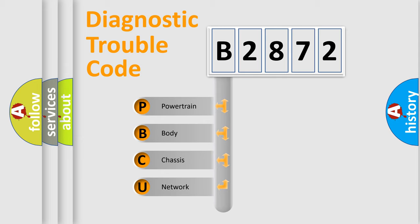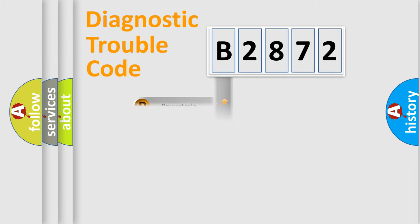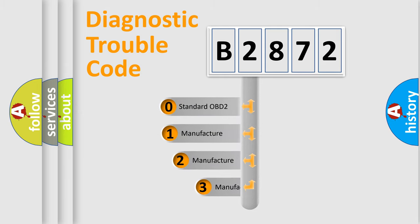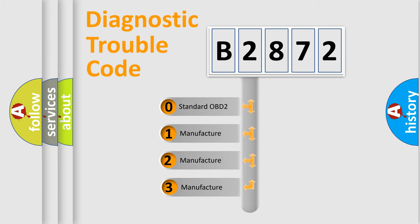We divide the electric system of automobile into the four basic units: Powertrain, Body, Chassis, Network. This distribution is defined in the first character code.